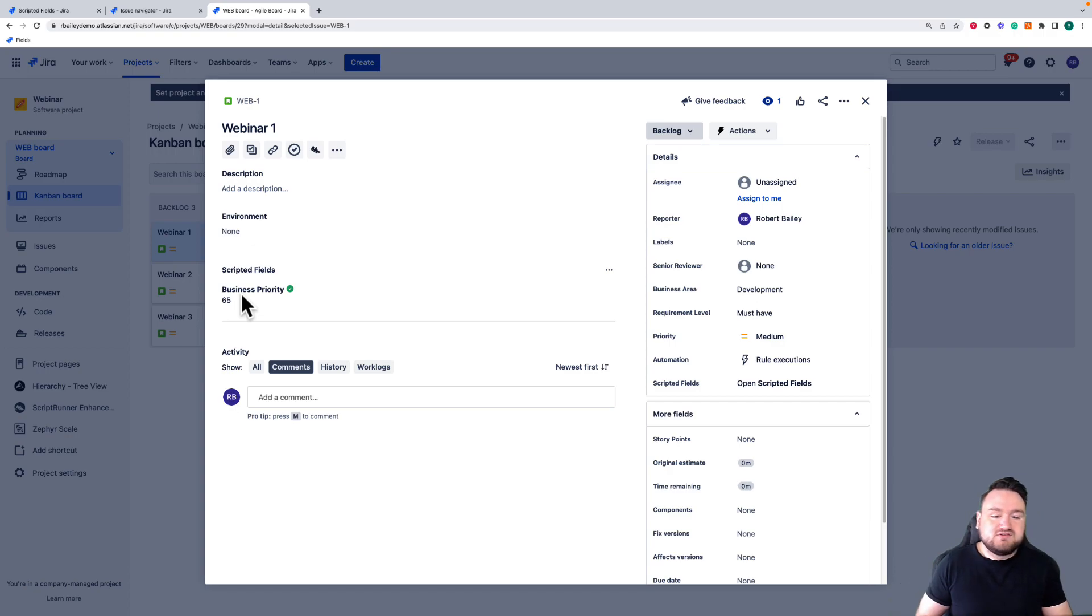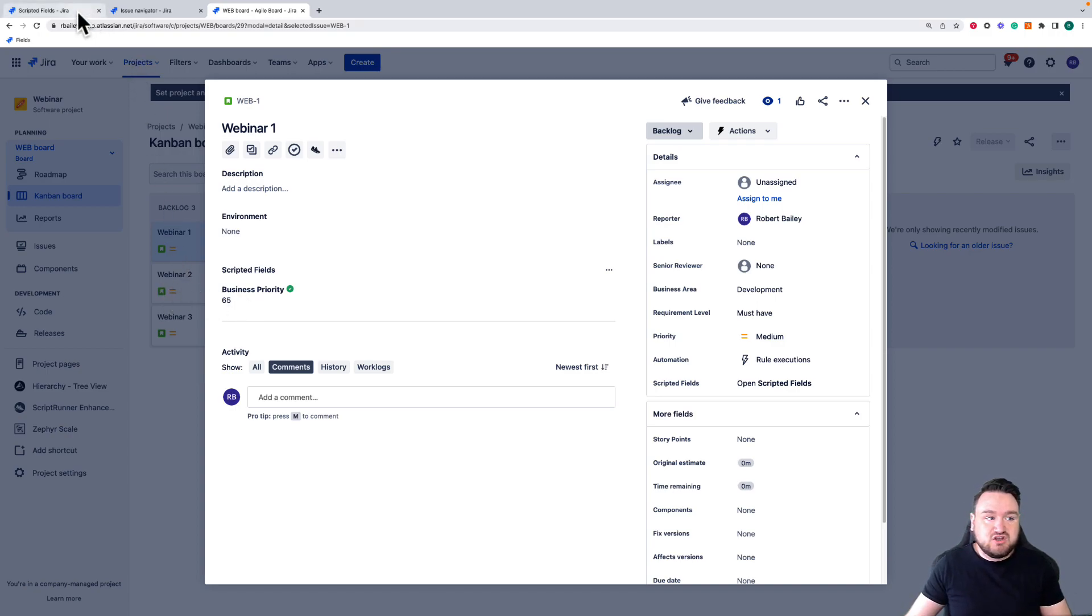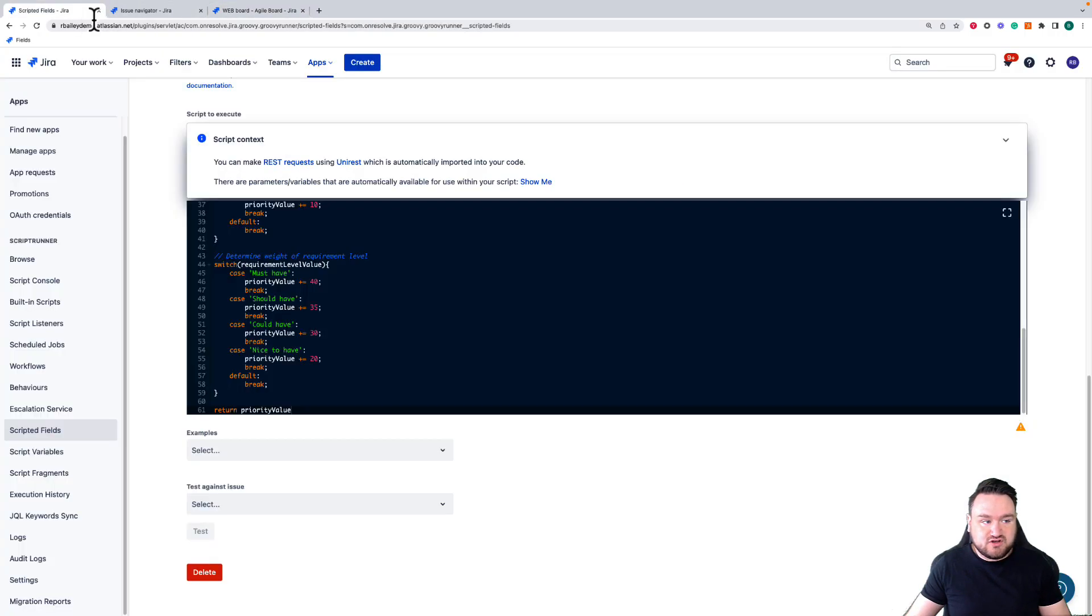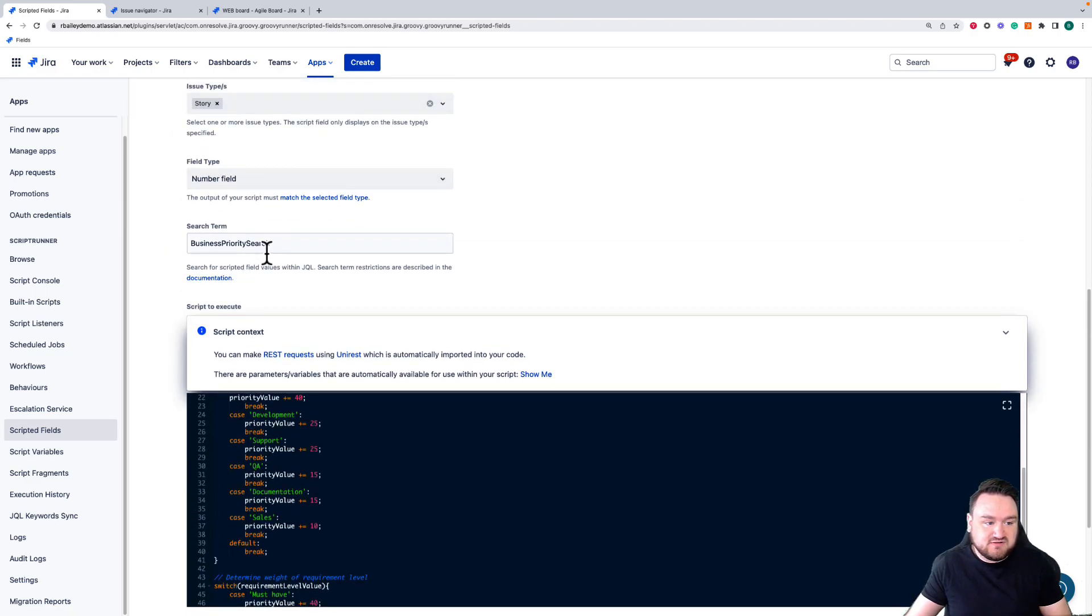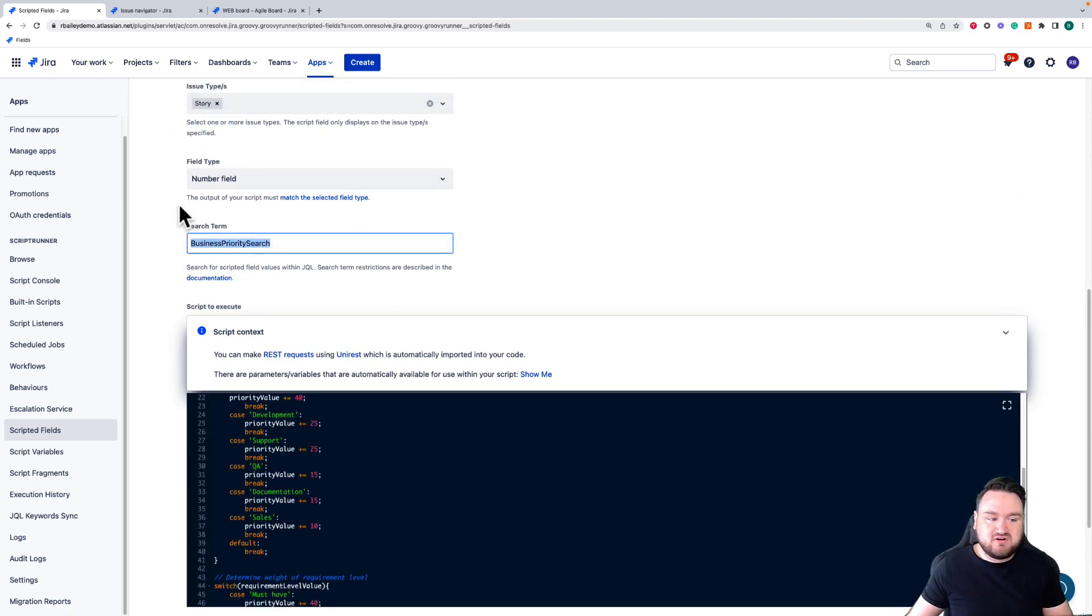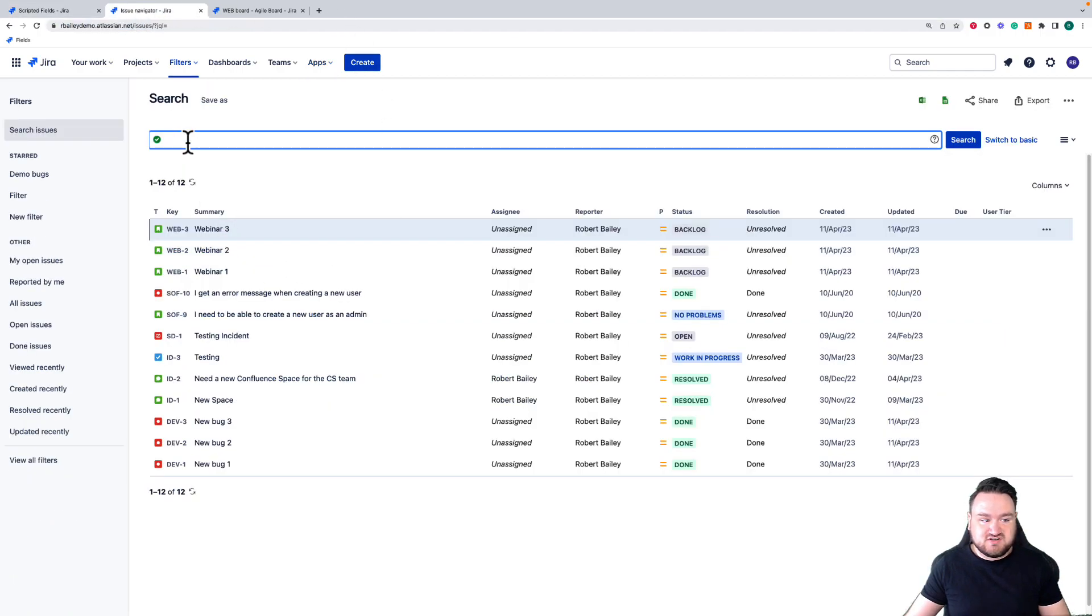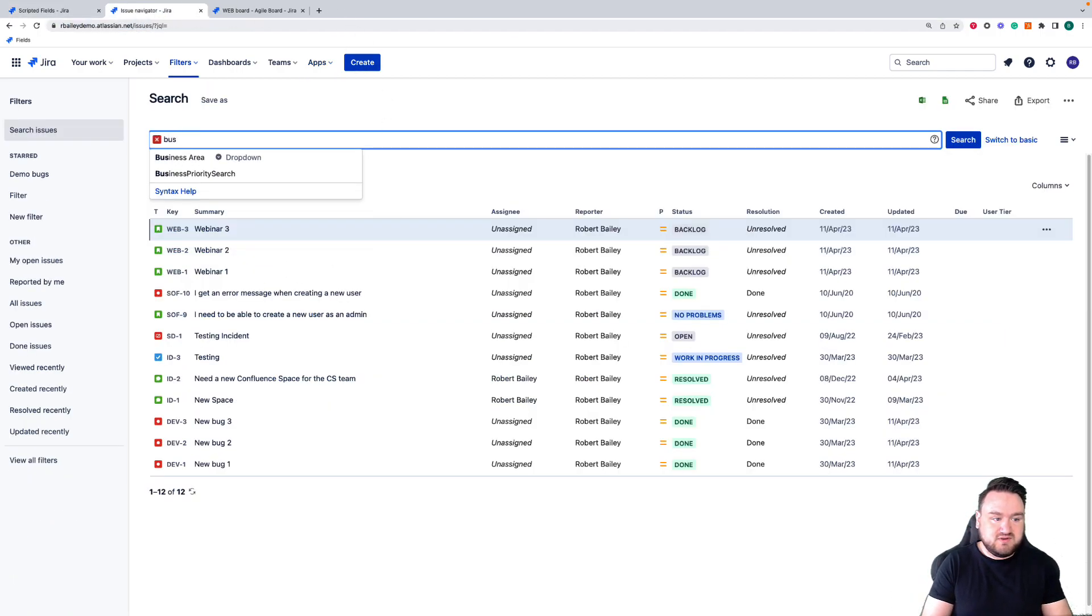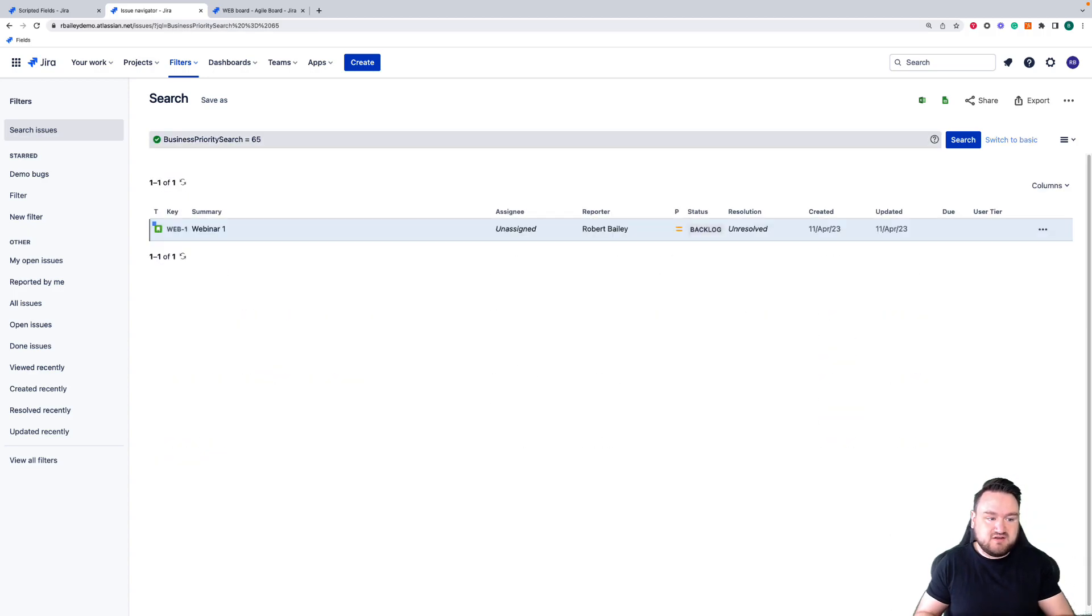Whilst Jira itself doesn't consider the scripted field an actual field, so for example you cannot export it, what you can do is define a search term here. I've defined business priority search. So I can go into the issue navigator and I can do business priority search equals 65 and search on those scripted fields as well.